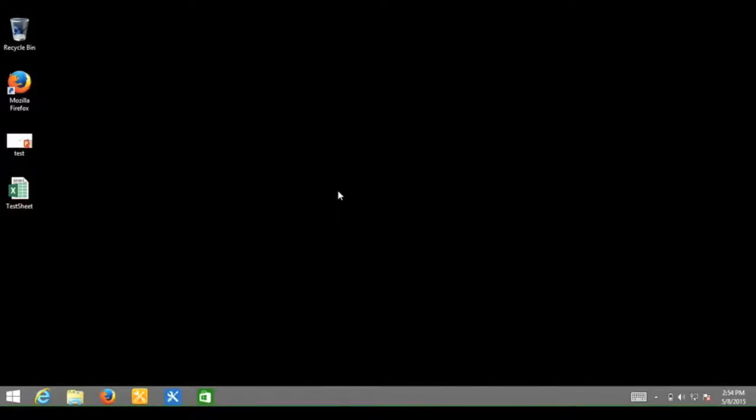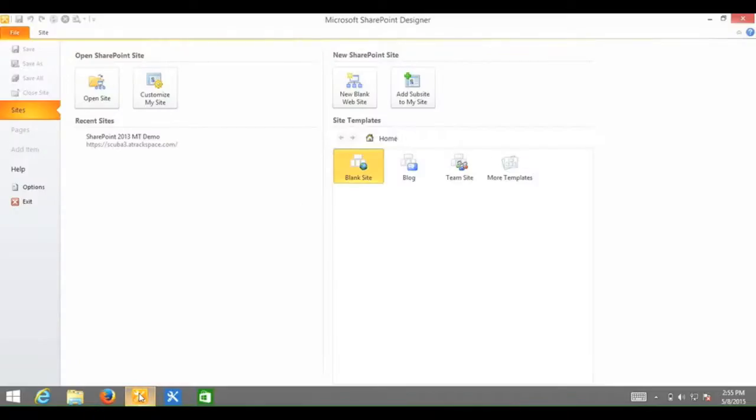If you do not have SharePoint Designer 2010 installed on your local computer, you can find a link in the description to download the product. I will open SharePoint Designer 2010 now.